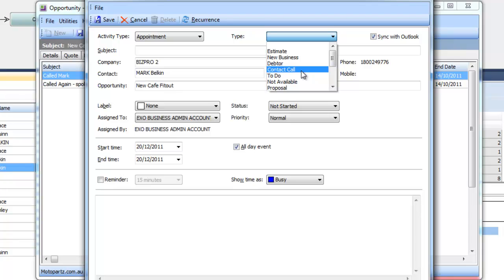what was done last etc. And these can all be reported on so again as a sales manager you can look at not just your opportunities but drill down into the tasks area and see what's happening with it right now.